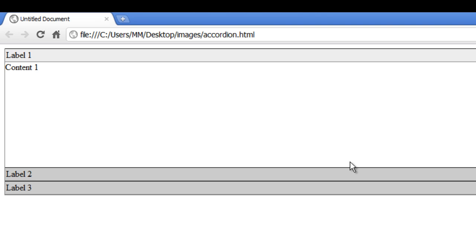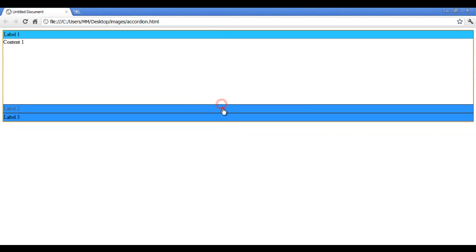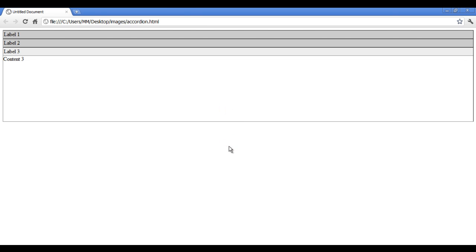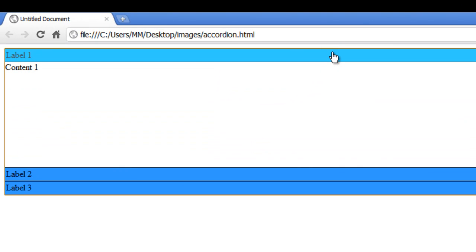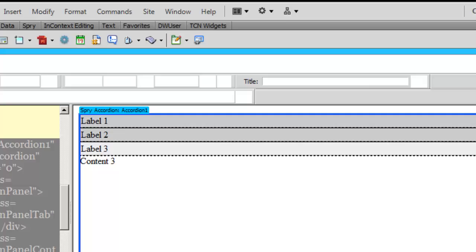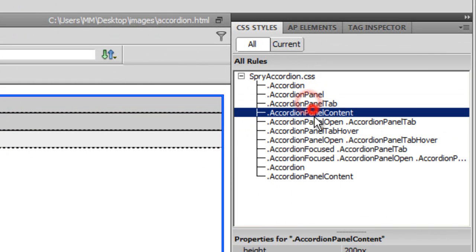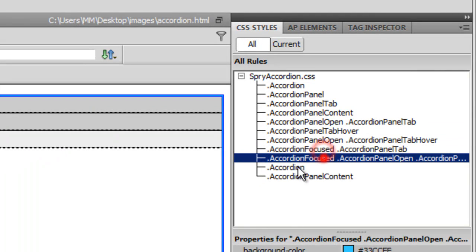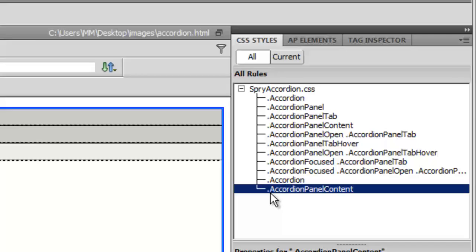Let me take a preview in Chrome again. I have shades of blue in the focused state and shades of grey in the blurred state. When I highlight or click on a panel it gets the nice blue shade. We have eleven CSS rules controlling the Spry accordion panel.